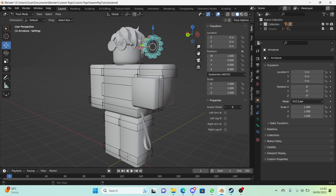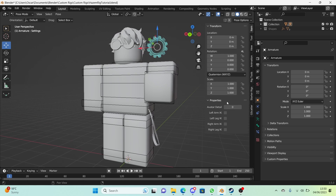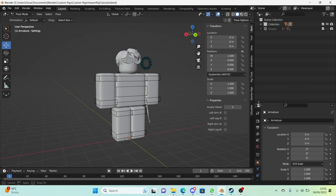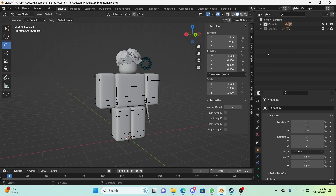Our rig now looks a lot smoother, a lot more rounded and nicer. If you're ever lagging you can just turn subdivisions down to zero — it's that easy.